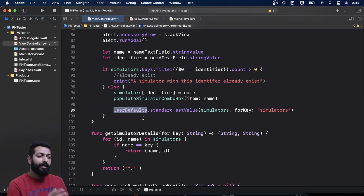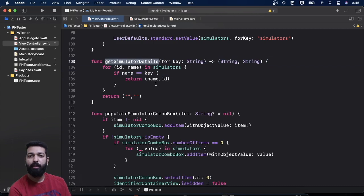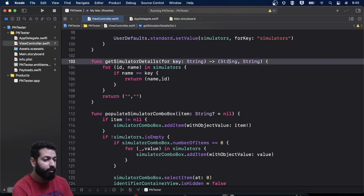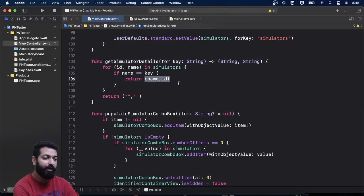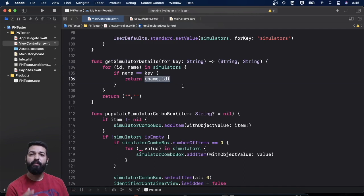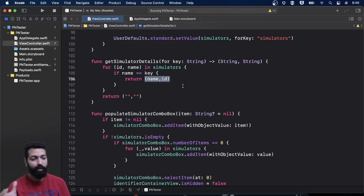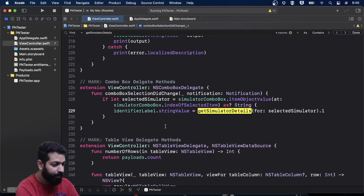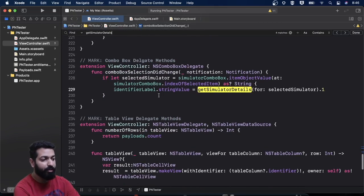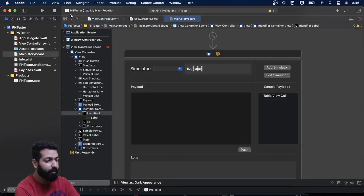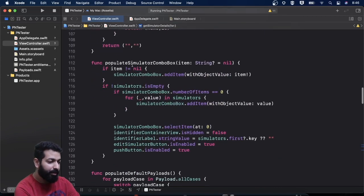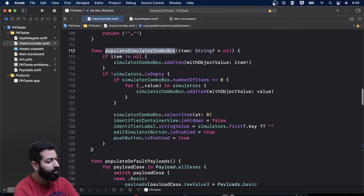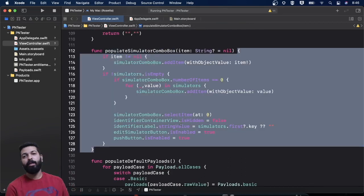Get simulator details is another helper method that receives a key — the identifier of the simulator — as a parameter, and returns a tuple having two strings: the first is the name of the simulator and the second is the identifier. I'm using it for updating the identifier label whenever the selection changes in the combo box. This is confirmed by the combo box delegate method — whenever user changes the selection I call this method to get the details of the selected simulator. The next helper method is populate simulator combo box.